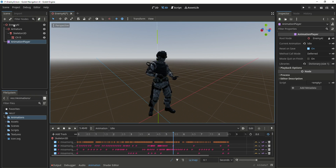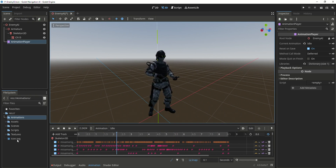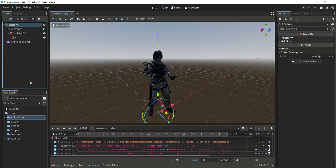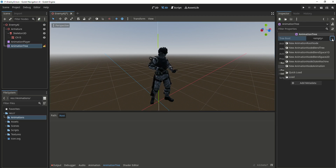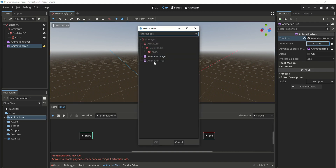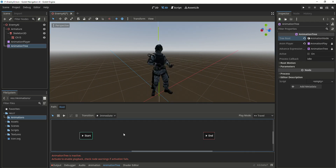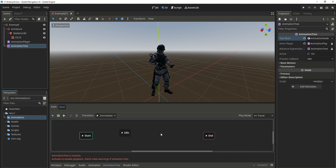This is the starting point. I already saved the scene as enemy AI inside of my scenes folder. Let's begin by creating a new animation tree. Go to tree root and create a new animation node state machine. Go to assign and assign the animation player. Right click and add the two animations: the idle animation and the walk animation.